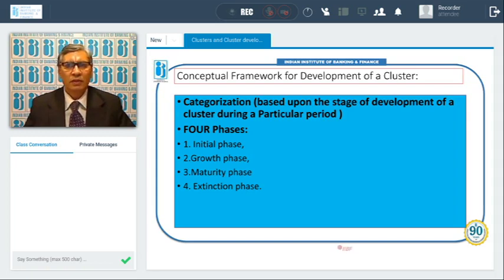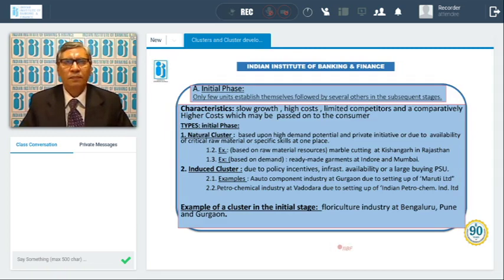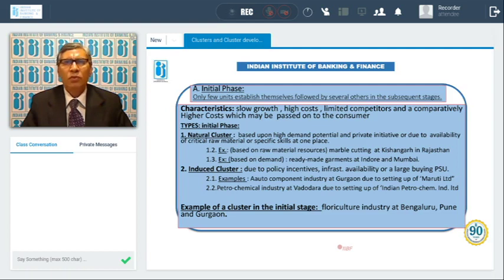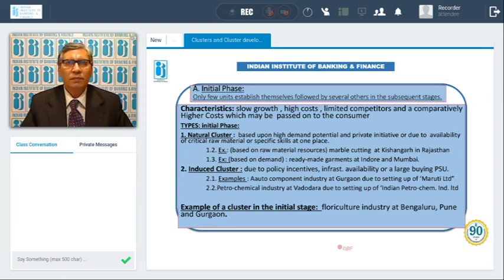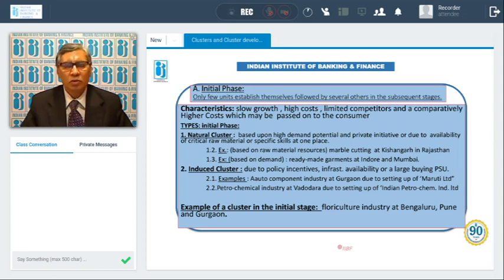First is the initial phase. In the initial phase, only few units establish themselves, followed by several others in the subsequent stages — the growth phase and all other phases up to the extinction phase. The characteristics of the initial phase: the growth is very slow, the cost of production is very high, competitors are not there because only few units are functioning, and the cost competitively is higher, which has to be passed on to the consumer.